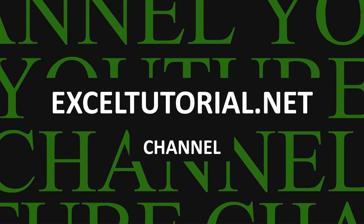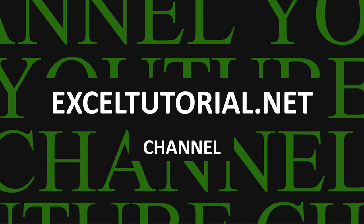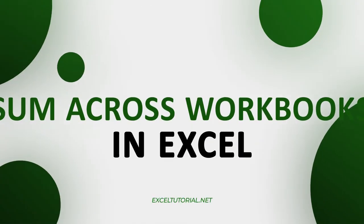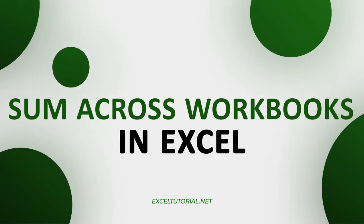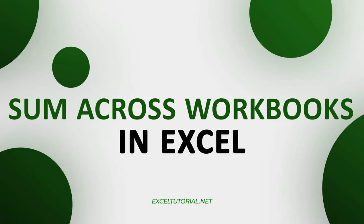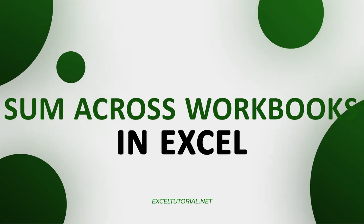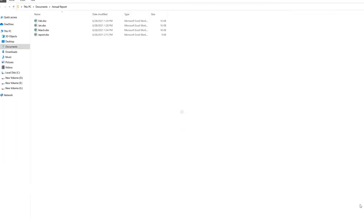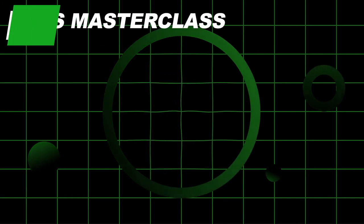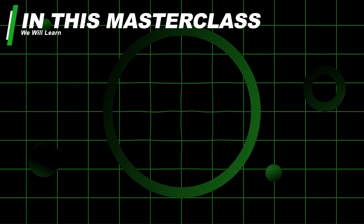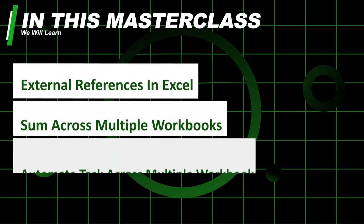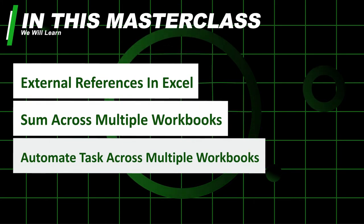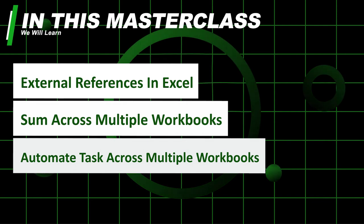We love making videos that help people save time and do their job more efficiently. You're probably wondering if it's possible to add, multiply, or deduct numbers across multiple workbooks in Excel. The answer is yes, and it's very simple.